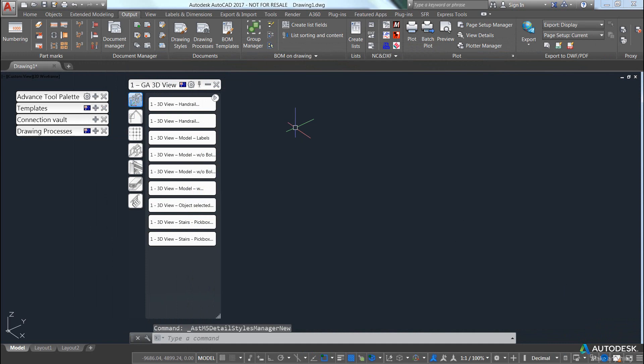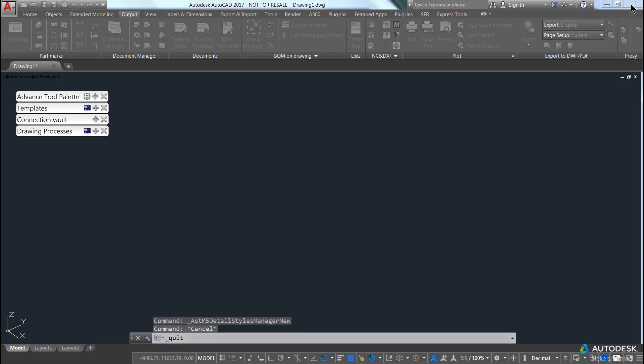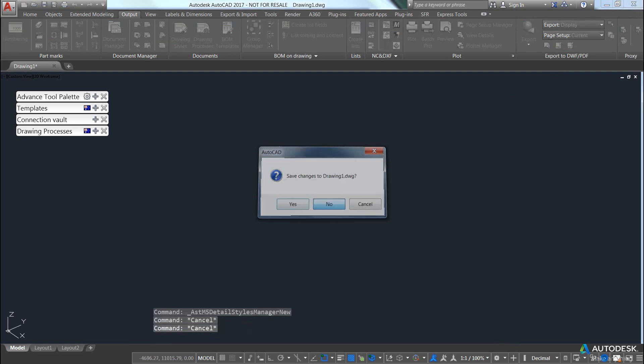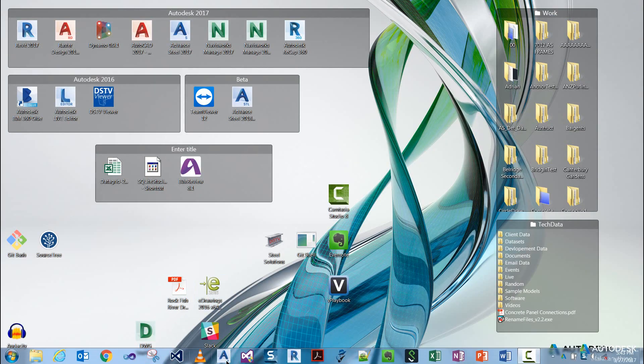So I pick OK, close my drawing style palette, I close down my Advanced Steel, I reopen my Advanced Steel.